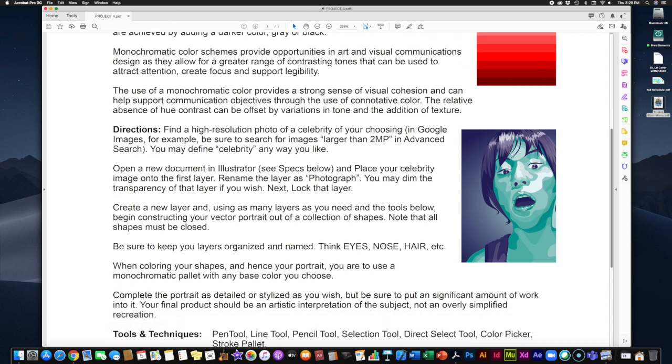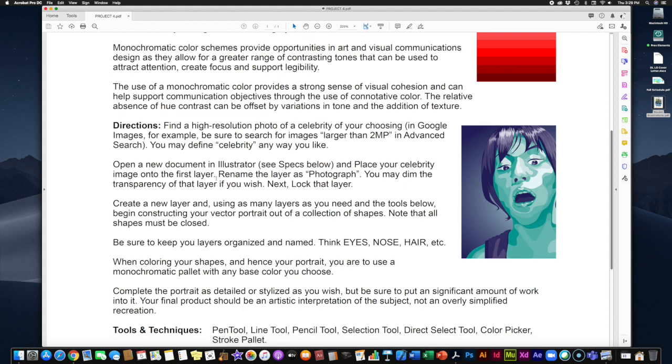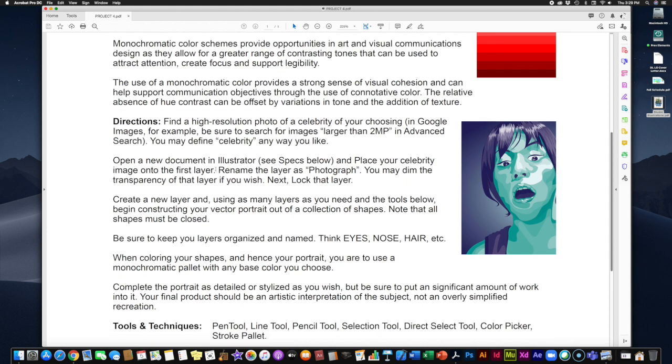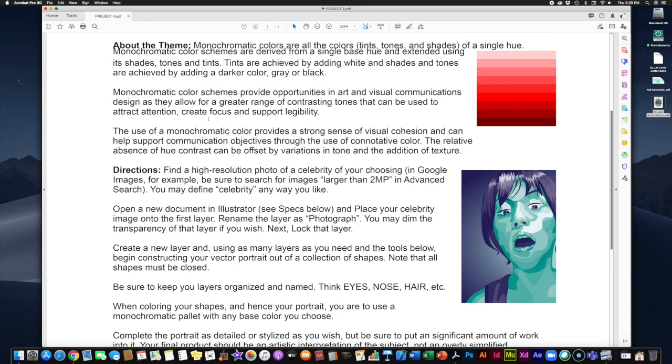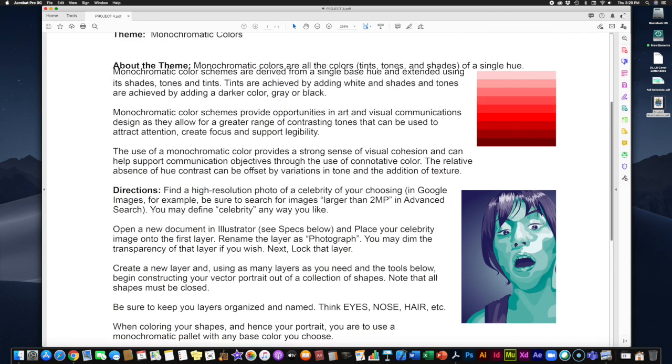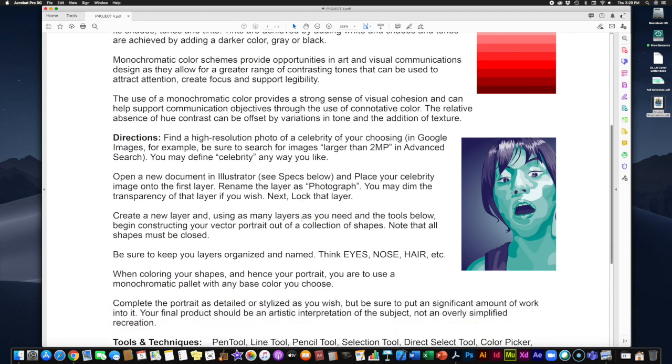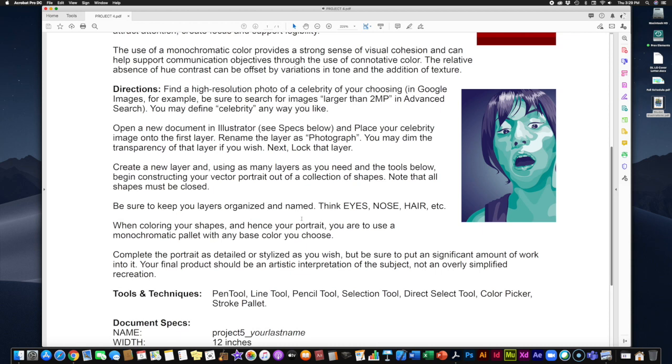So, you're going to then open up a new document in Illustrator, and you're going to place your celebrity image onto the first layer, just like we did with those coloring pages for working with our pen tool. So you're going to place the image, rename the layer as Photograph, and you can turn it into a transparency if you would like by dimming it and locking it. This way it can work as a template. And then from there you're going to start making your illustration. Now, there's more instructions here on how to go about doing that. A little later in the week we're going to go through a demonstration on how that works, but you can certainly start working on it on your own. But for now, get your photo, pick out your celebrity, set up your Illustrator file, and then you can get rolling on it.